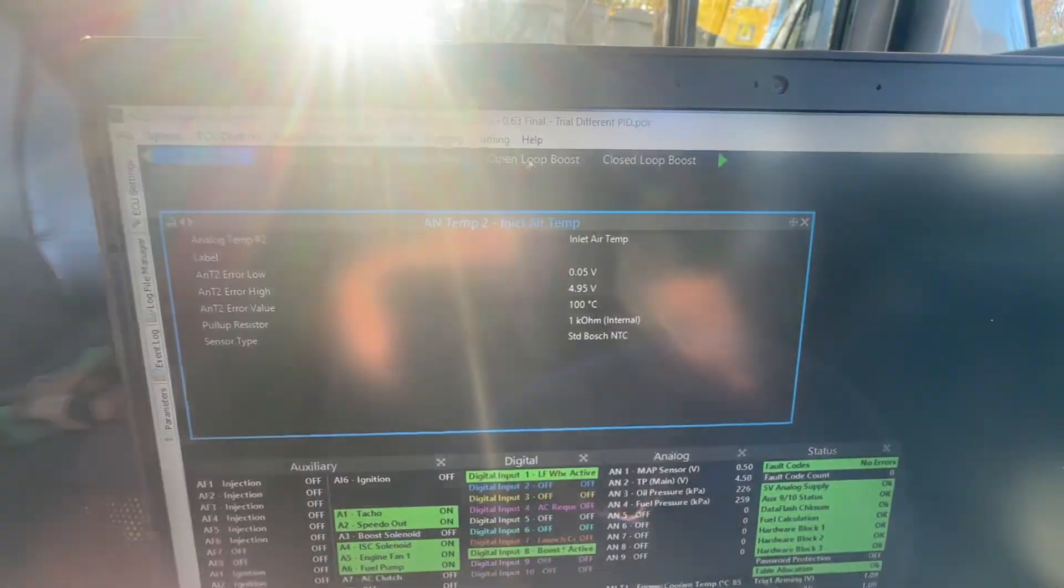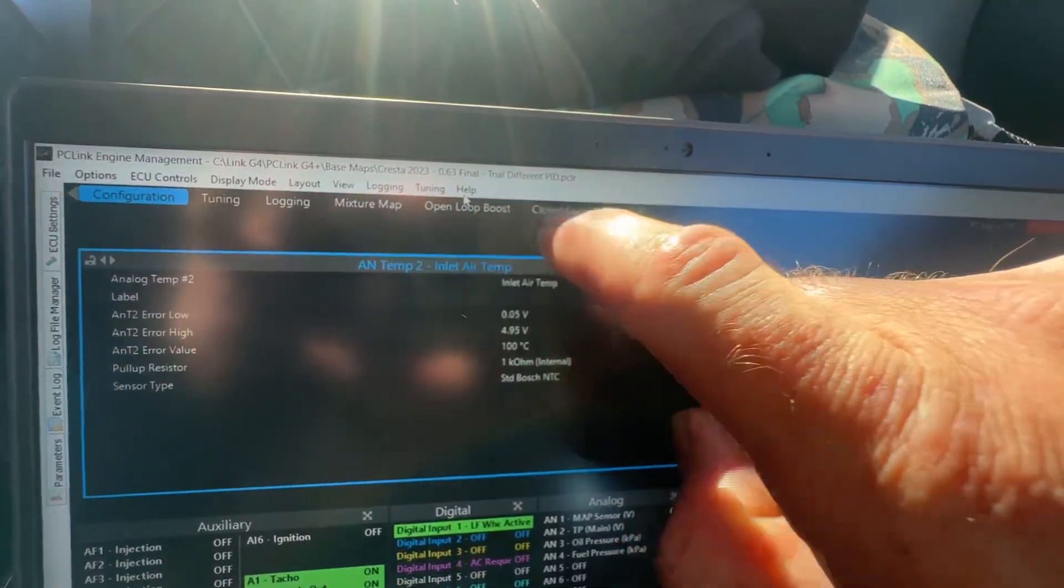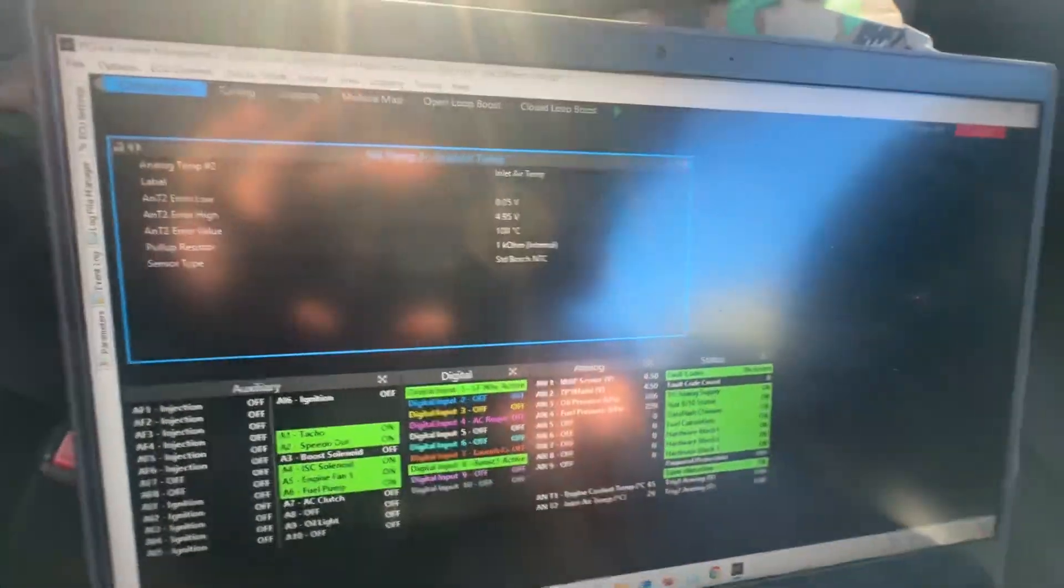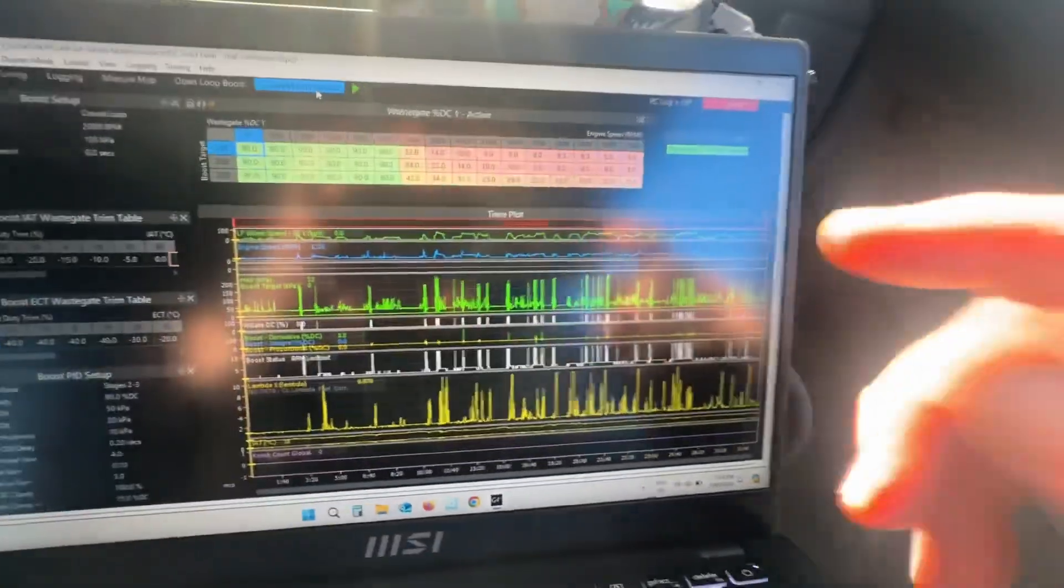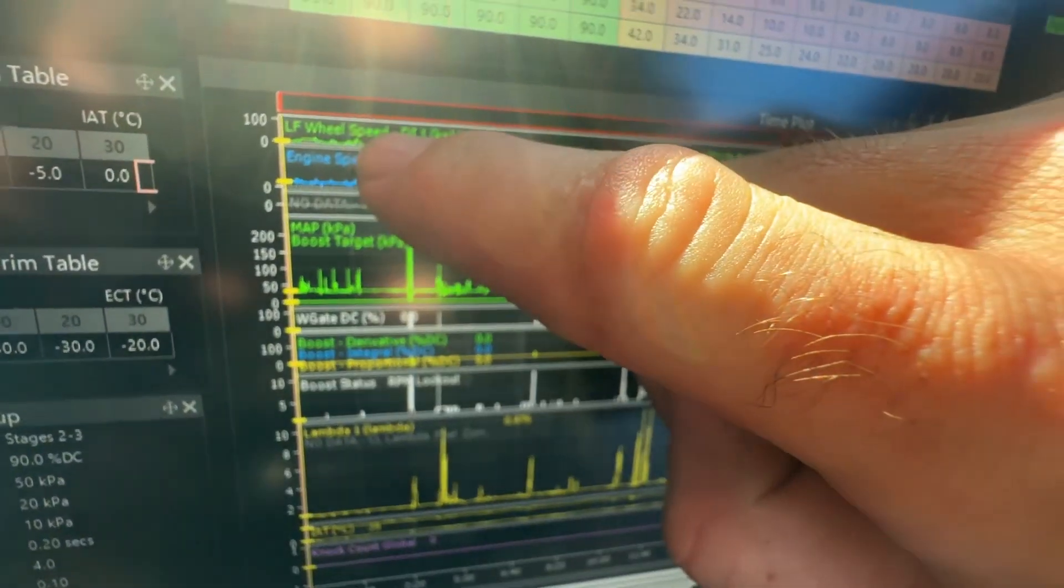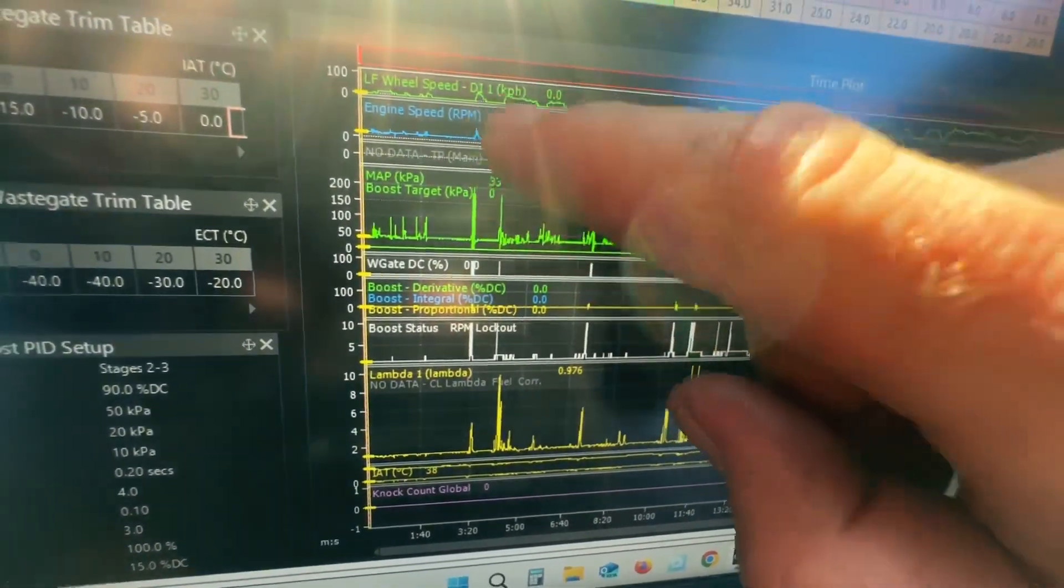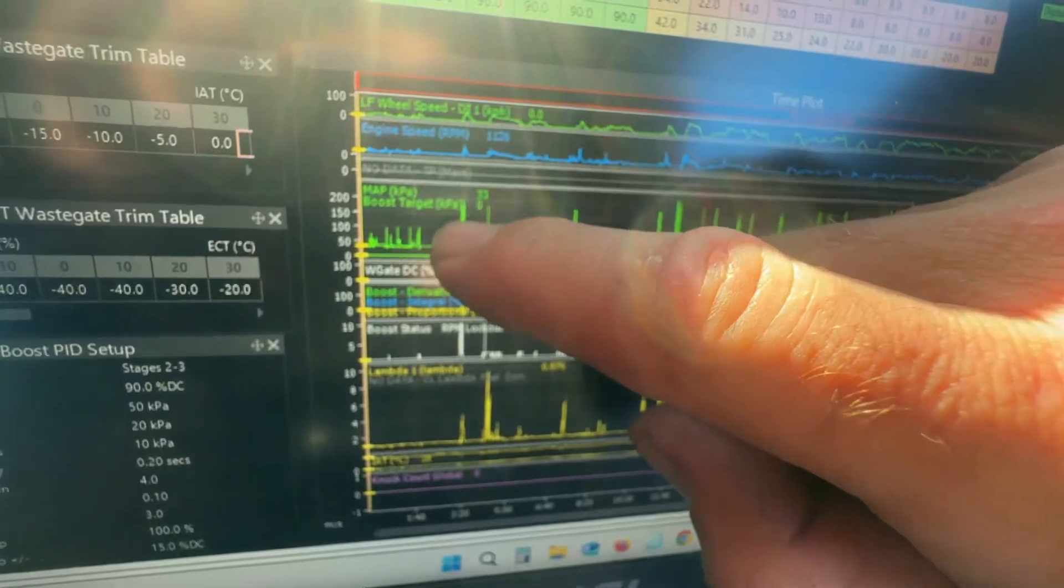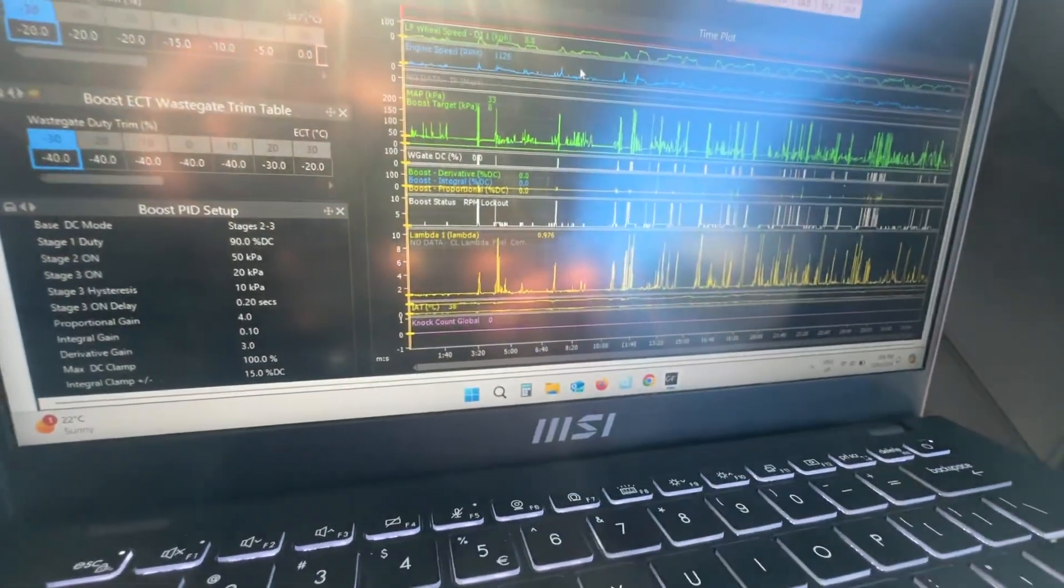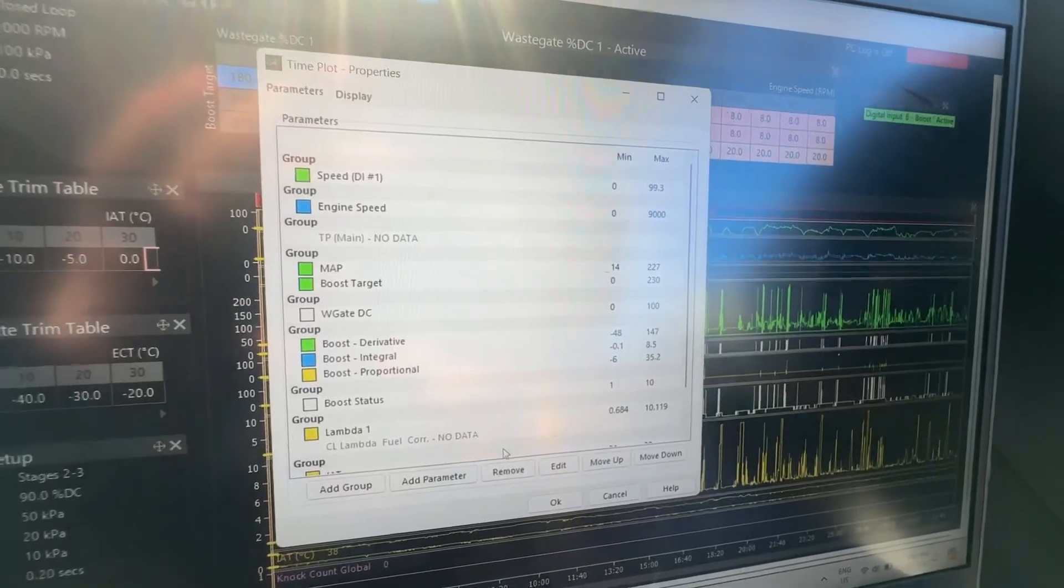We've got our log file open, and then up the top here you've got these pages. This one was one the tuner did. I actually have made my own. When I was tuning the closed loop boost, this was one I made myself. This has a time plot in it, and this is probably the most important thing. In my time plot you can see here I've got wheel speed, engine speed, throttle position. For whatever reason there's no data in the log for that, so it obviously didn't log that. I'll have to go back and check that. Manifold pressure, boost target, duty cycle, all these.